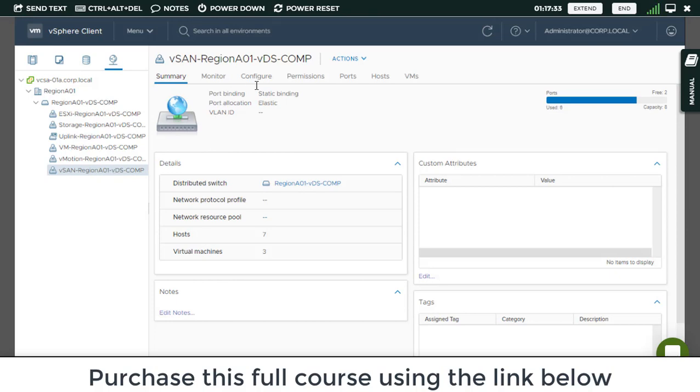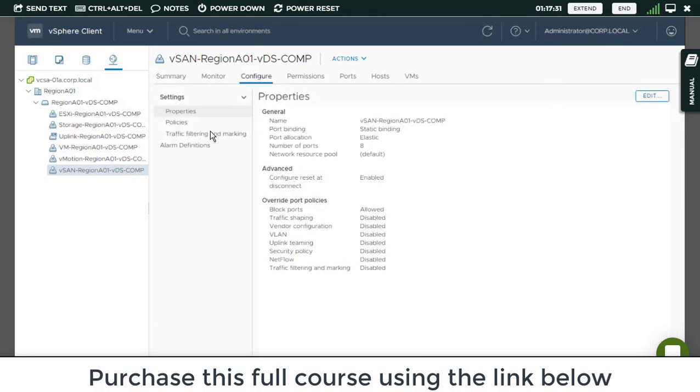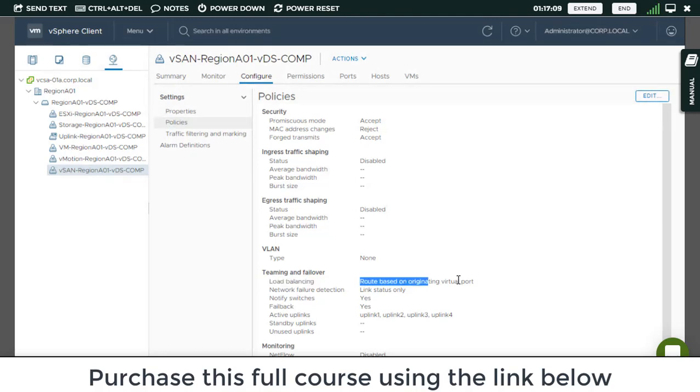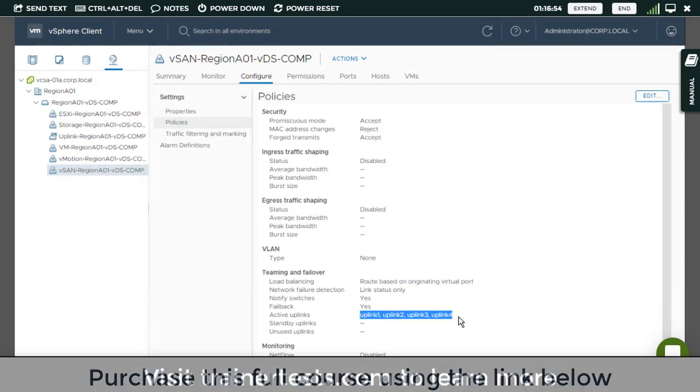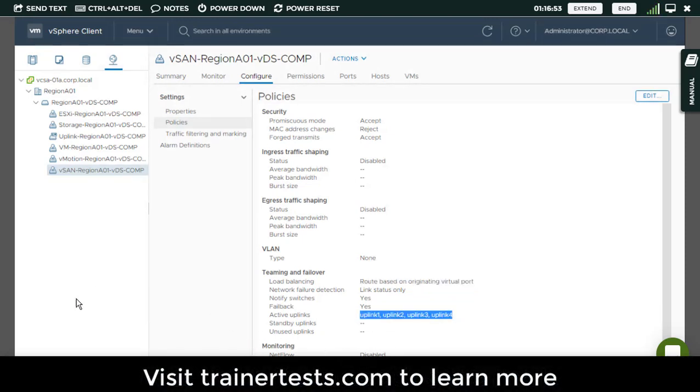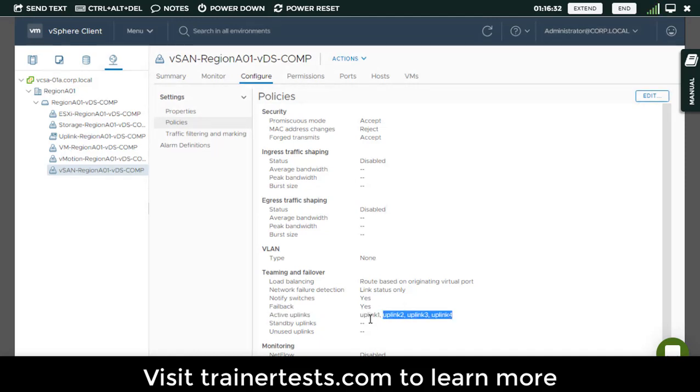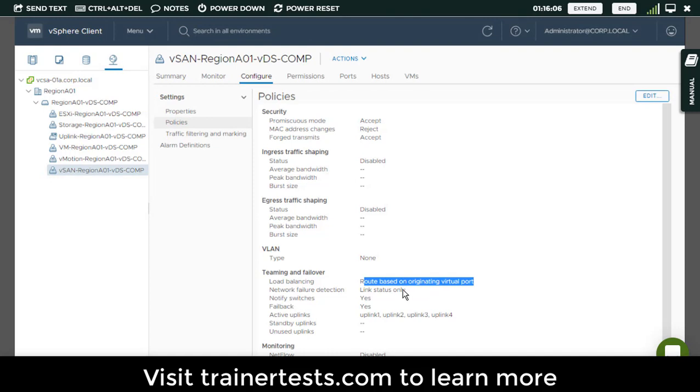On this port group, I'm going to click on the configure tab and go over to the policies associated with this particular port group. This port group has been configured with a NIC teaming method, route based on originating virtual port, and it's configured to utilize uplink 1, 2, 3, and 4. Now, my physical ESXi host itself only has two physical adapters, so it's only going to use the first two uplinks, but it could potentially use a maximum of four.